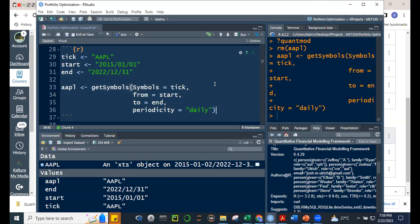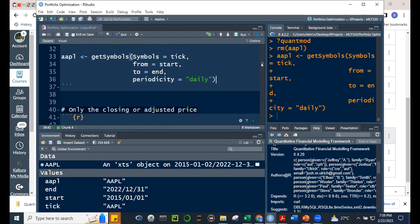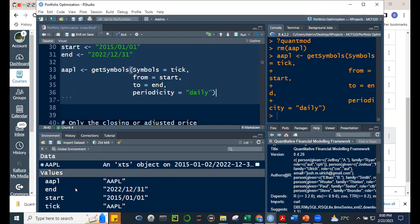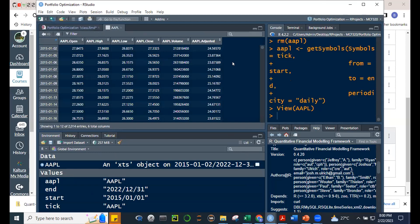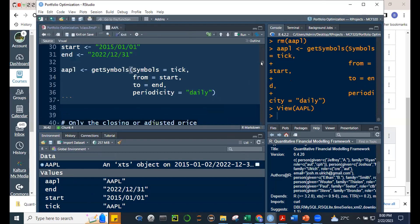Now, getSymbols gives us six columns: open, high, low, close, volume, and adjusted. You can actually get just the adjusted or just the closing prices — subsetting is easy. For example, if you want only the closing price, you can use bracket notation: AAPL[, 4] — all rows, fourth column.